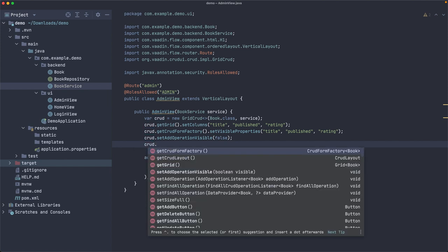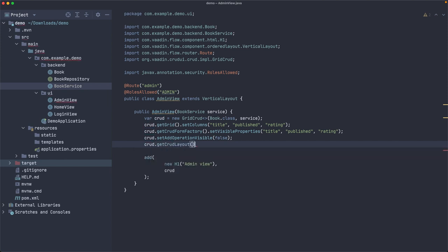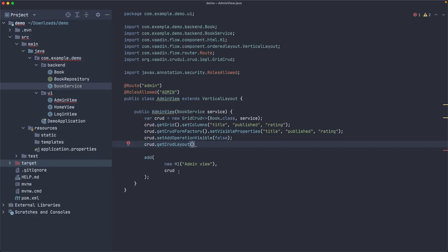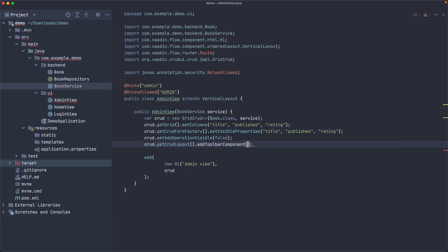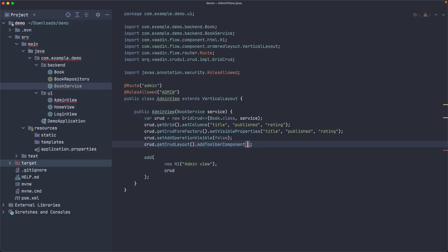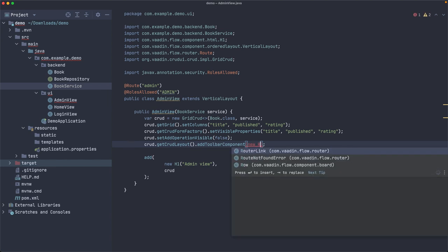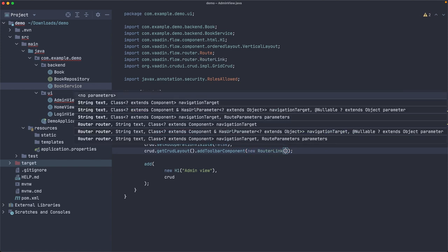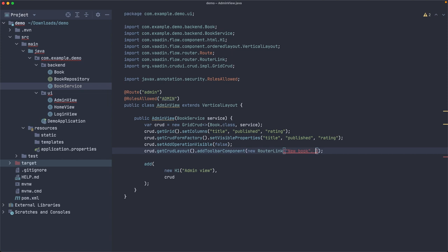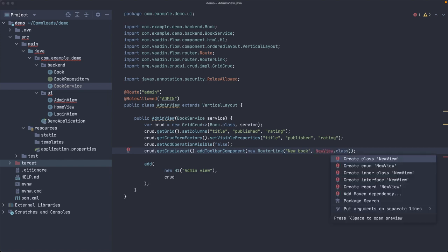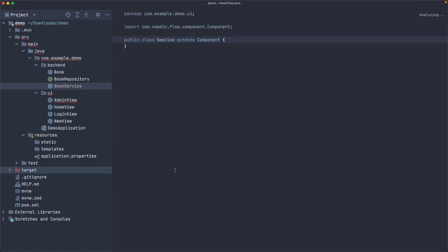And instead we want to get the CRUD layout, which is the component that contains all the components and the arrangement. And we're going to add a toolbar component, which is shown next to these buttons here. And we can add just a new router link, which accepts text first, 'new book', and then we can pass a component. So let's say this is NewView.class, which doesn't exist, but we can just create it in the same package. So it's right here, NewView.